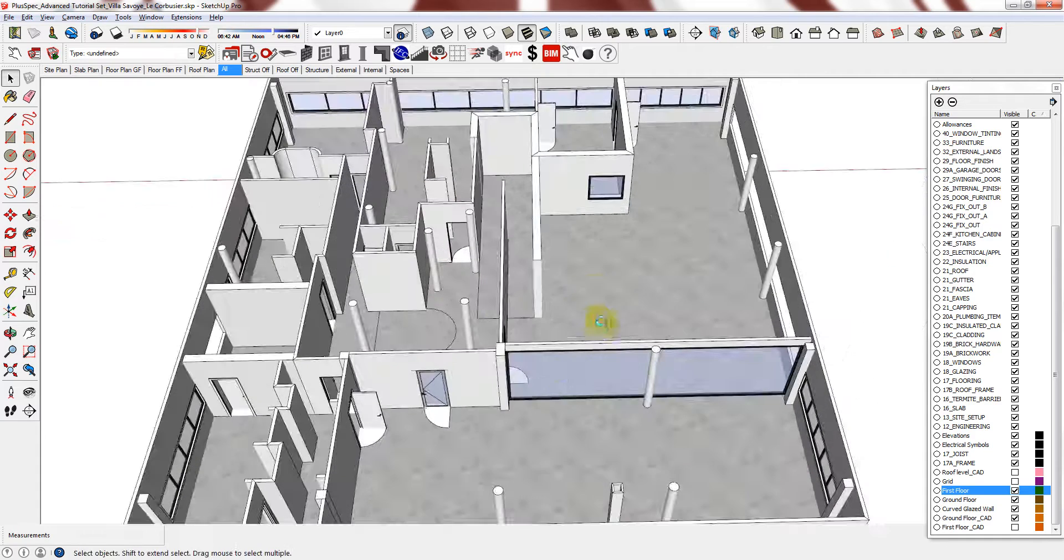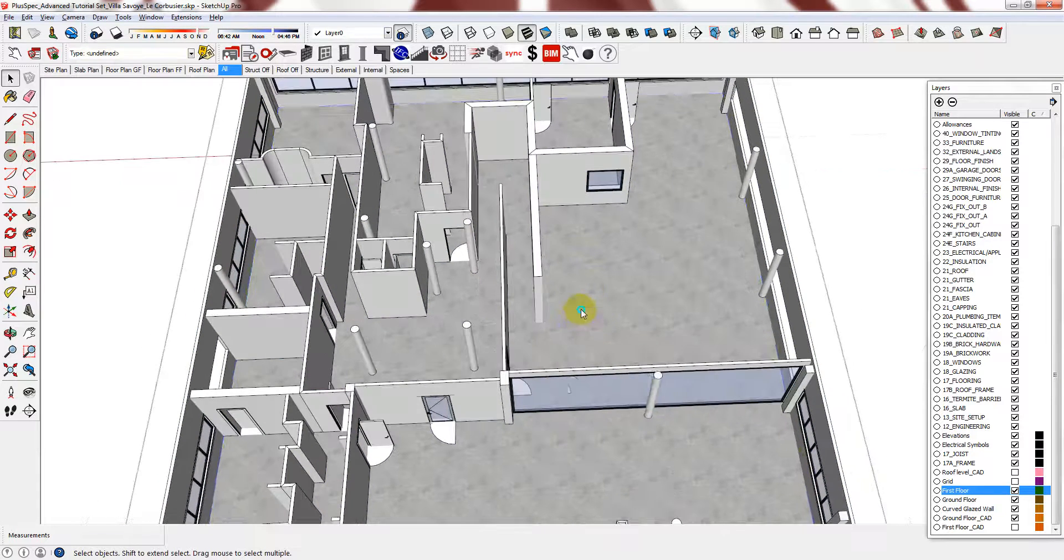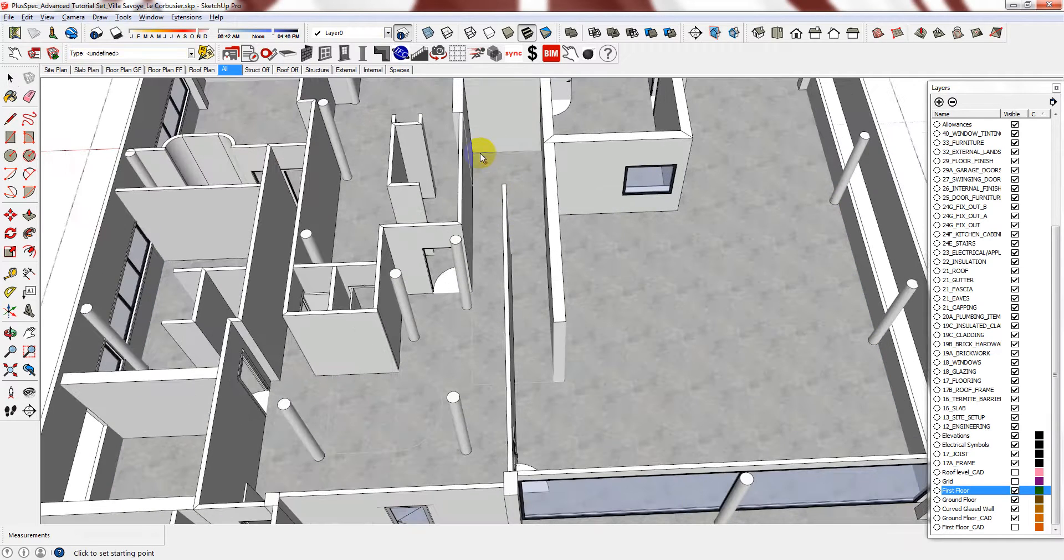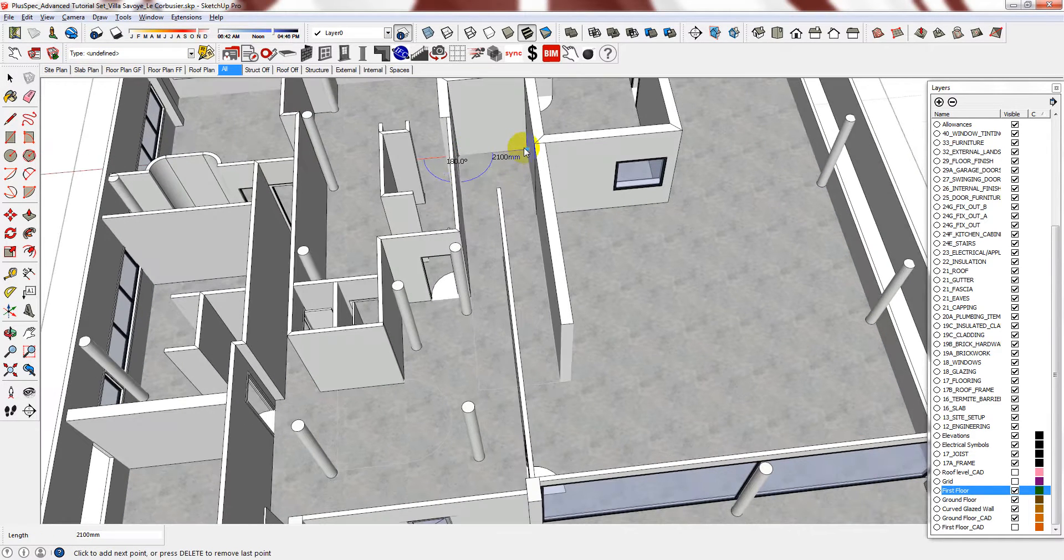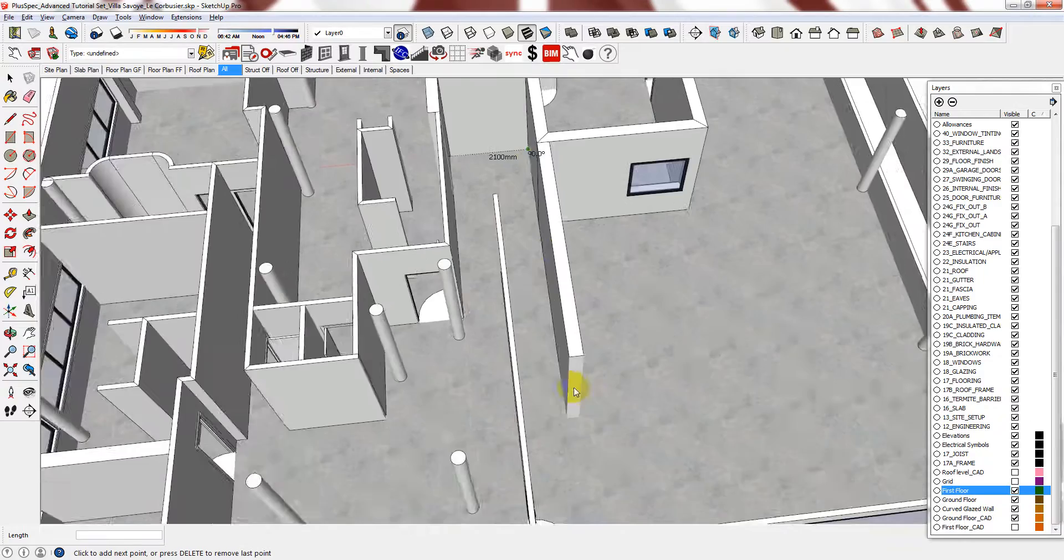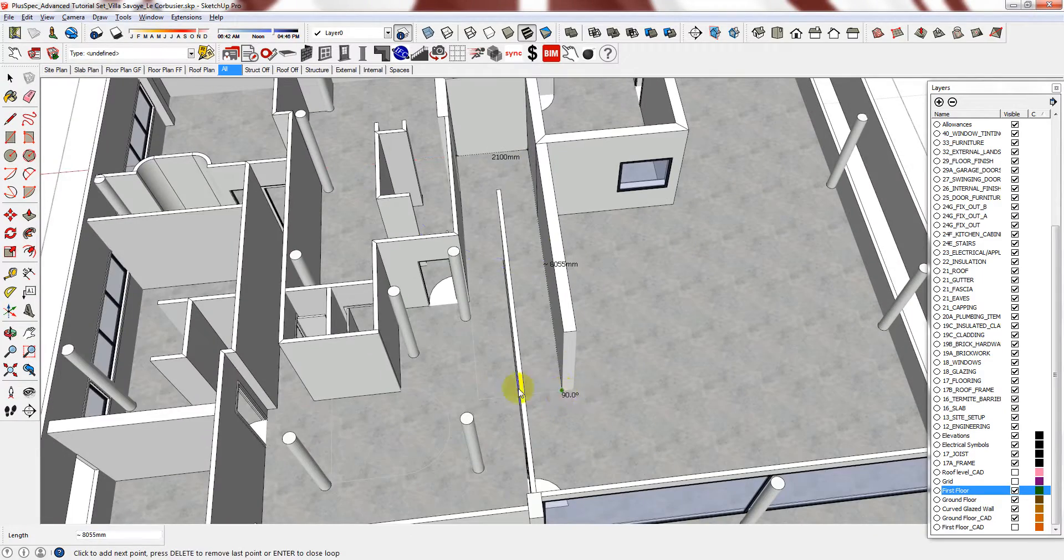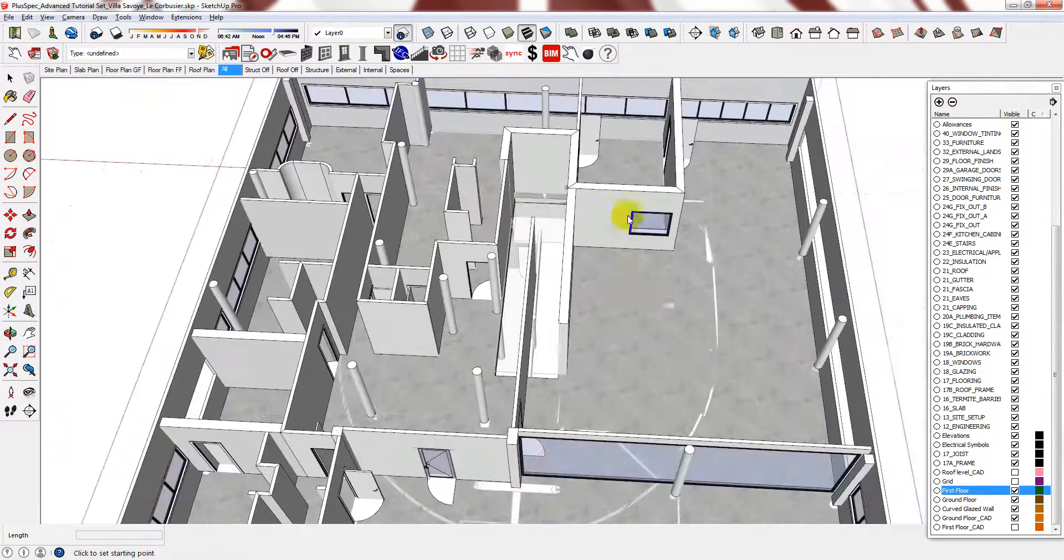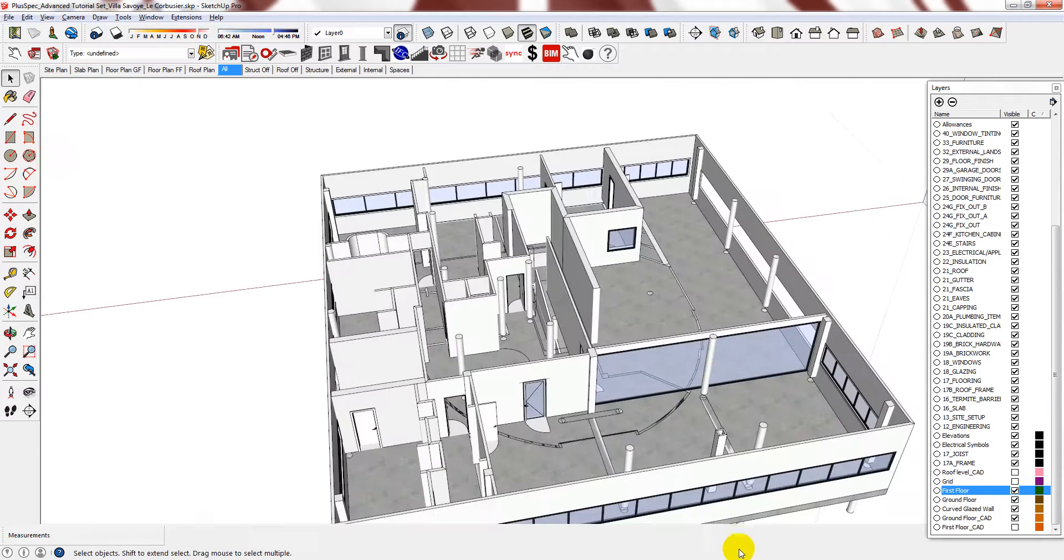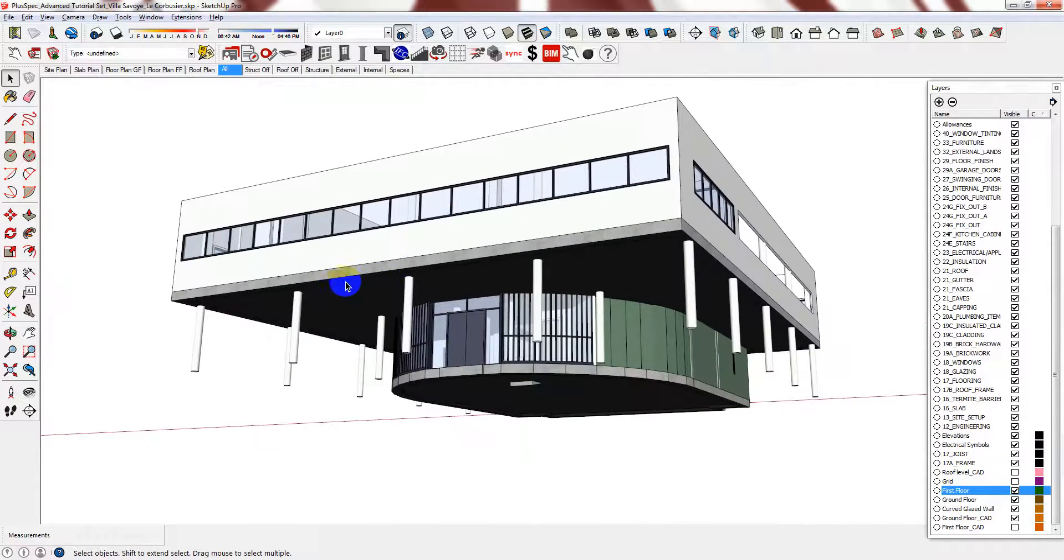So I will show you what I mean by that. Right click on the slab and then add void or stairwell. And then now I am going to cut my slab. And you can see that the slab has lowered and it has regenerated the footing.